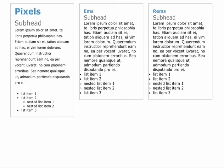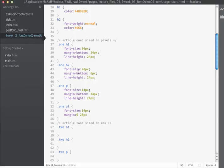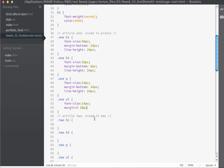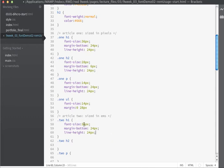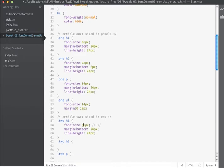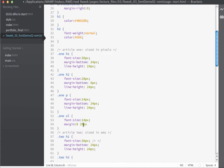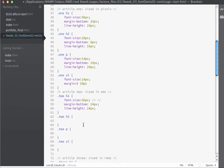Let's talk about how we can convert these pixel values from our first article into units that will work with ems and REMs. In article 2, all our sizes are going to use ems. I want to specify a font size equivalent to 36 pixels. The formula is relatively simple: you take the desired size and divide it by the root size of the document.